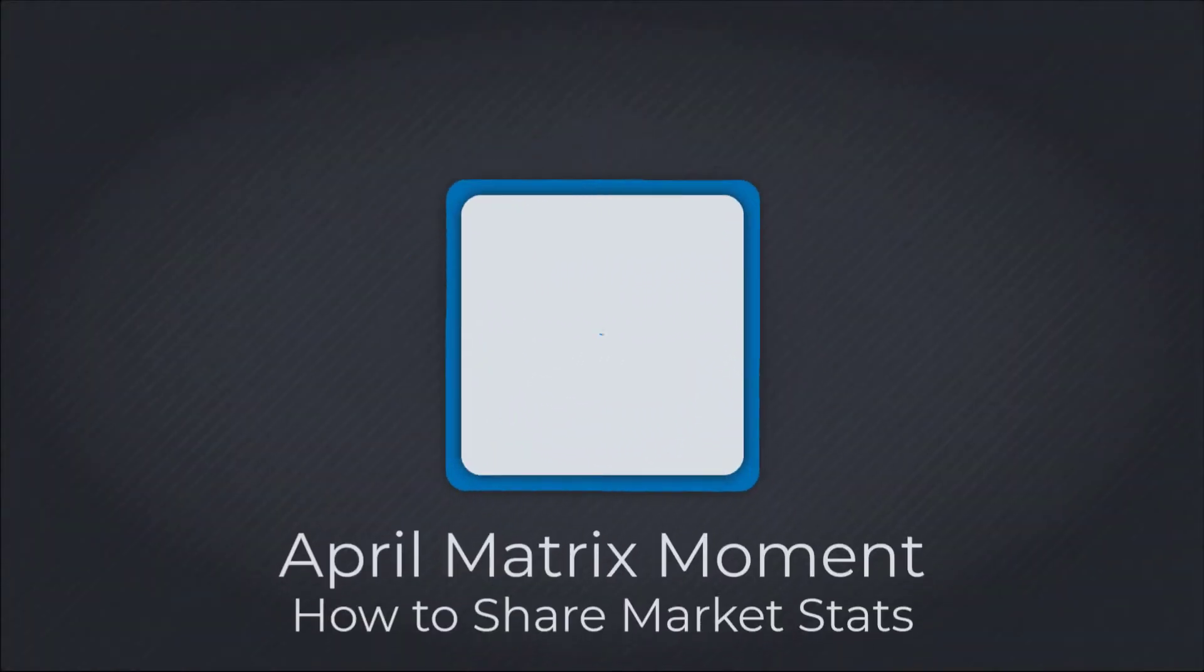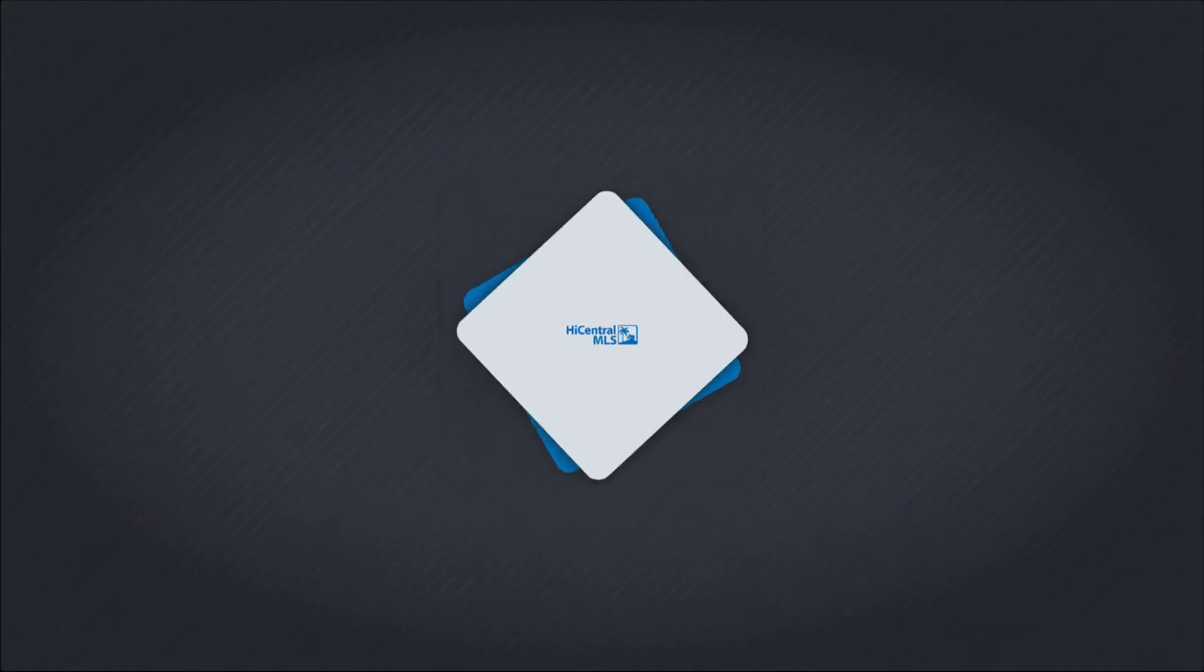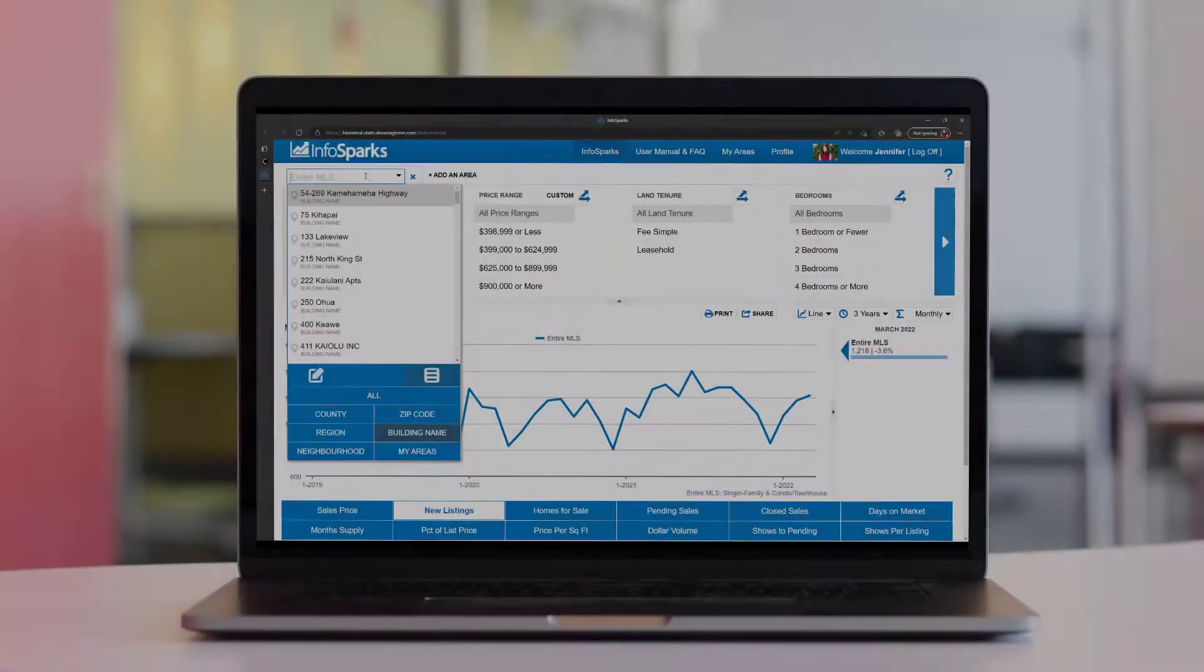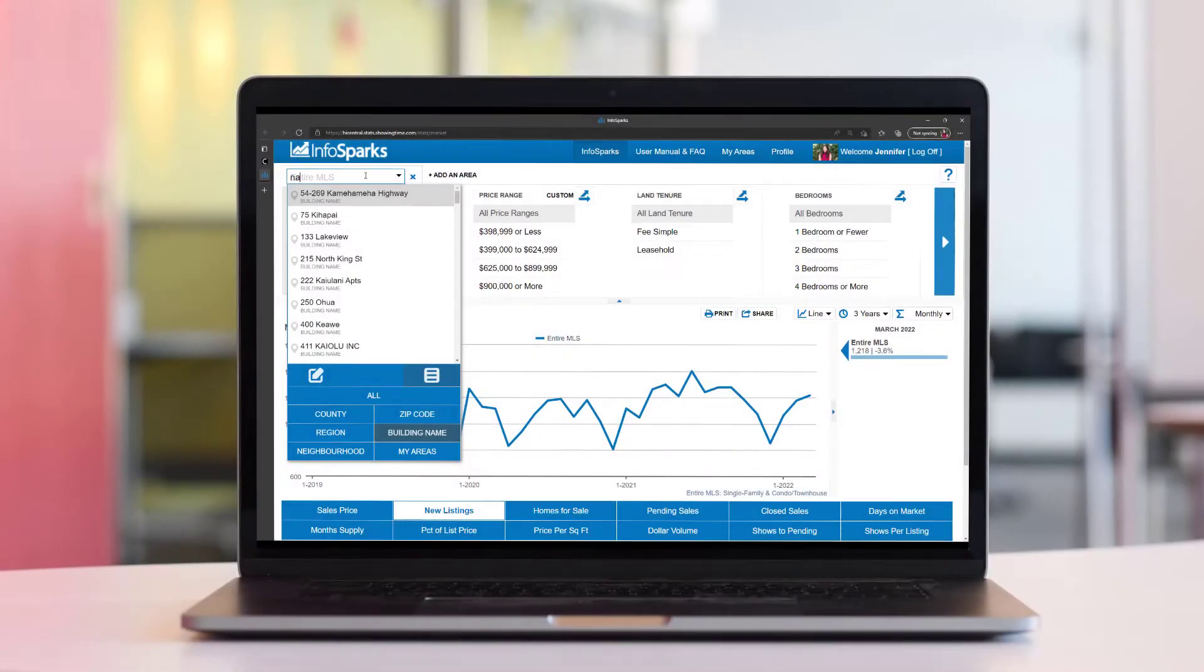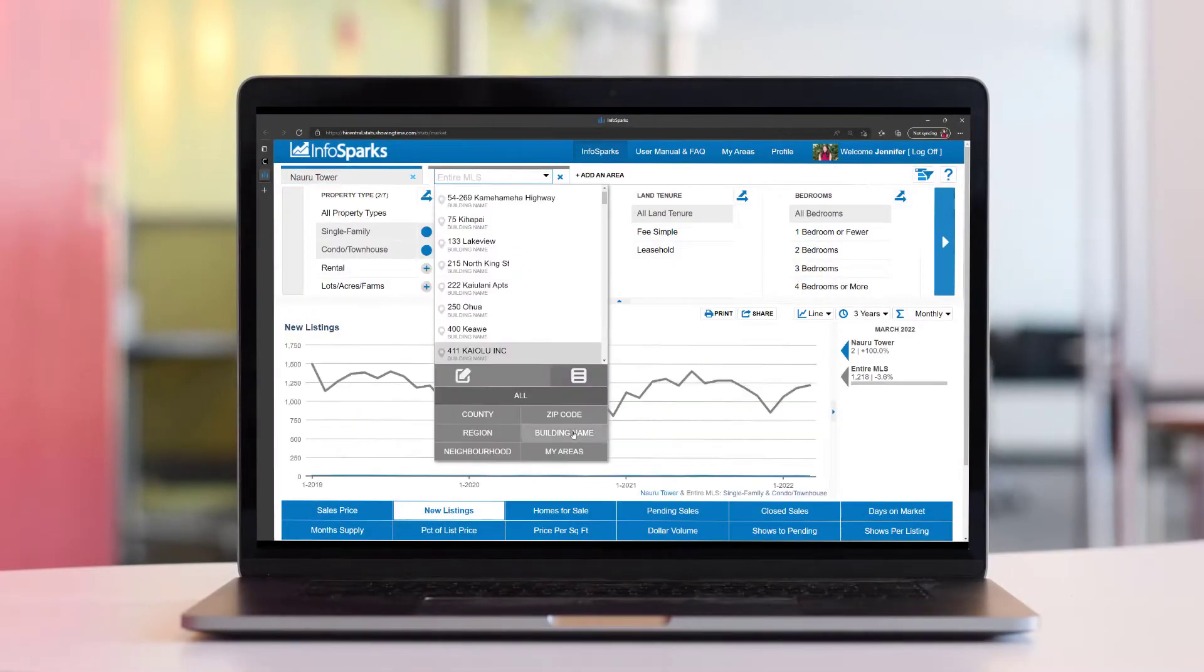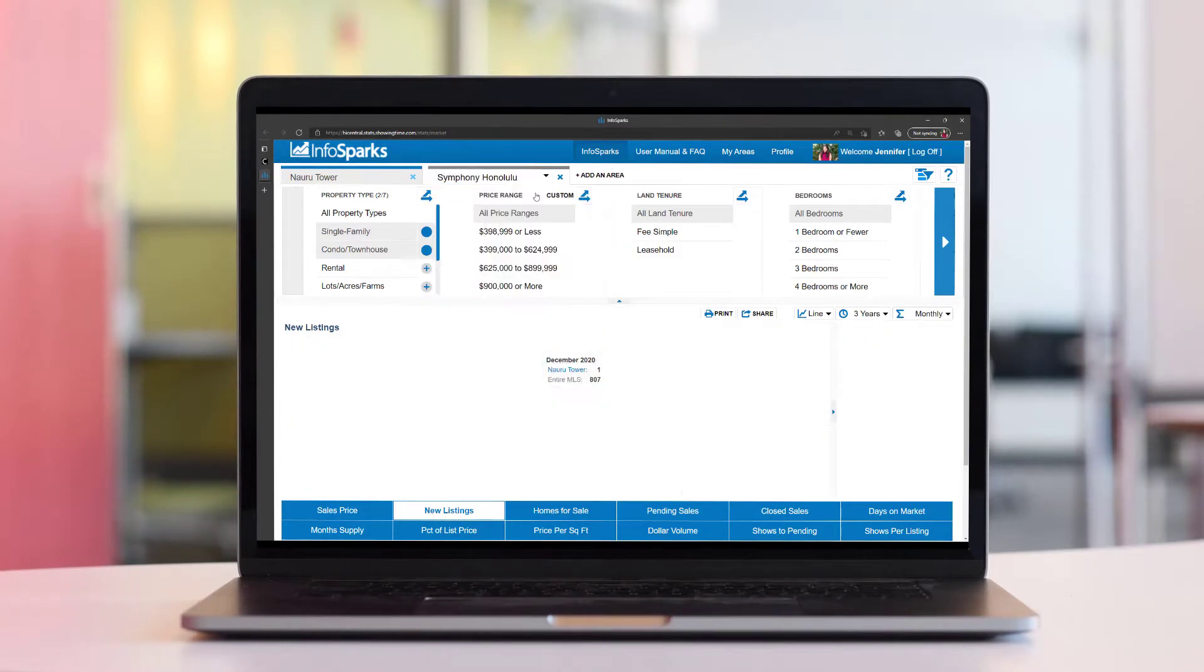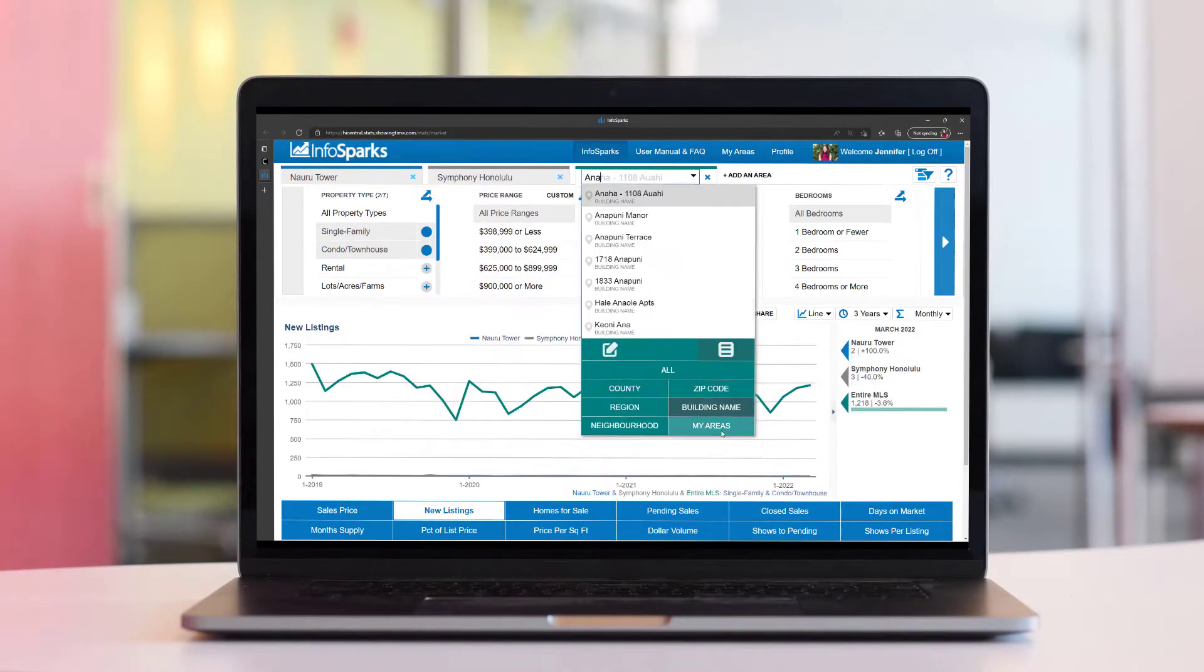InfoSparks provides you with a tool that helps you compare up to four market segments and paint a story using market trends with ease. Once you've created your storytelling masterpiece, you may want to share it with others or keep it for your own records.